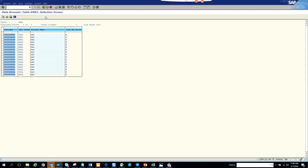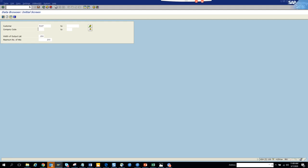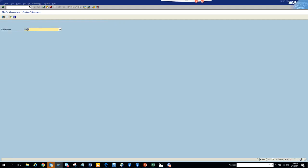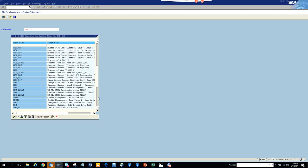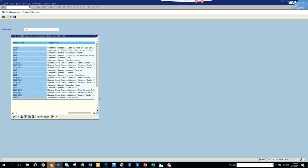Now we are going to try to find some other table. We will do KNA1, KNB1 - probably KNB1. And KM1 - that is the purchasing table.